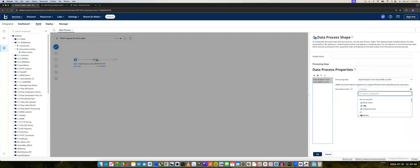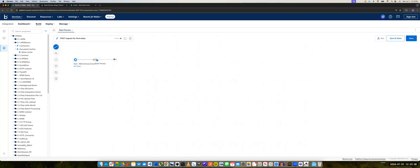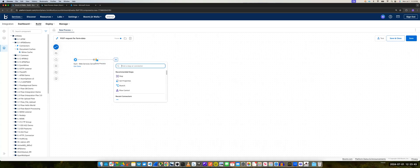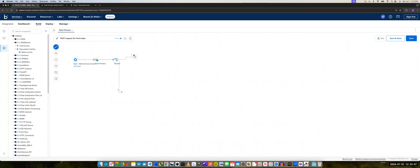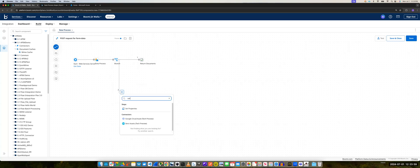And this will be Map Multi-Part Form Data, MIME to JSON. In here, we will have the document cache in our MIME-Cache. And we'll add a branch here. So in the first step, we will just add Return Documents.